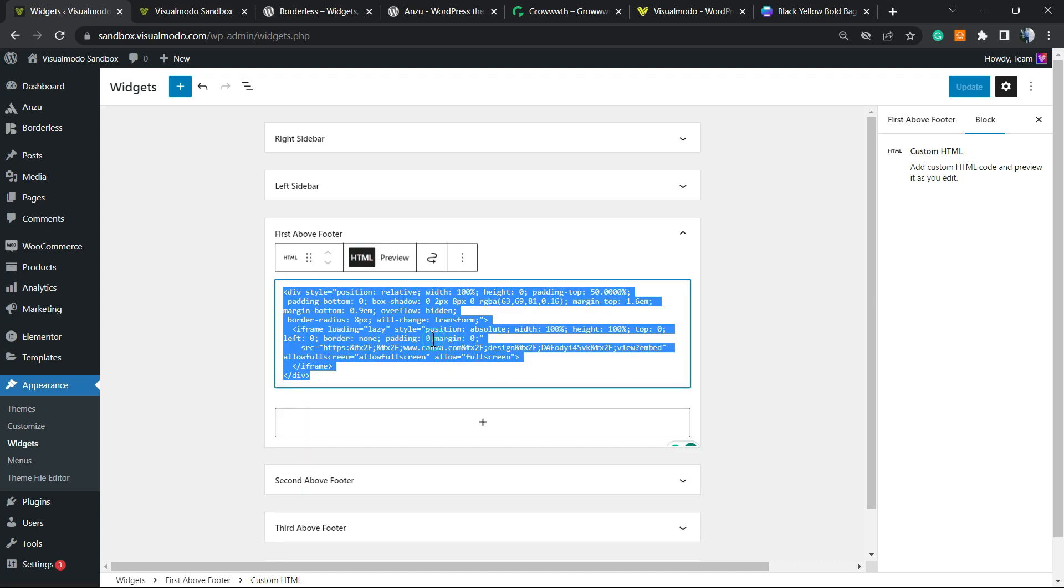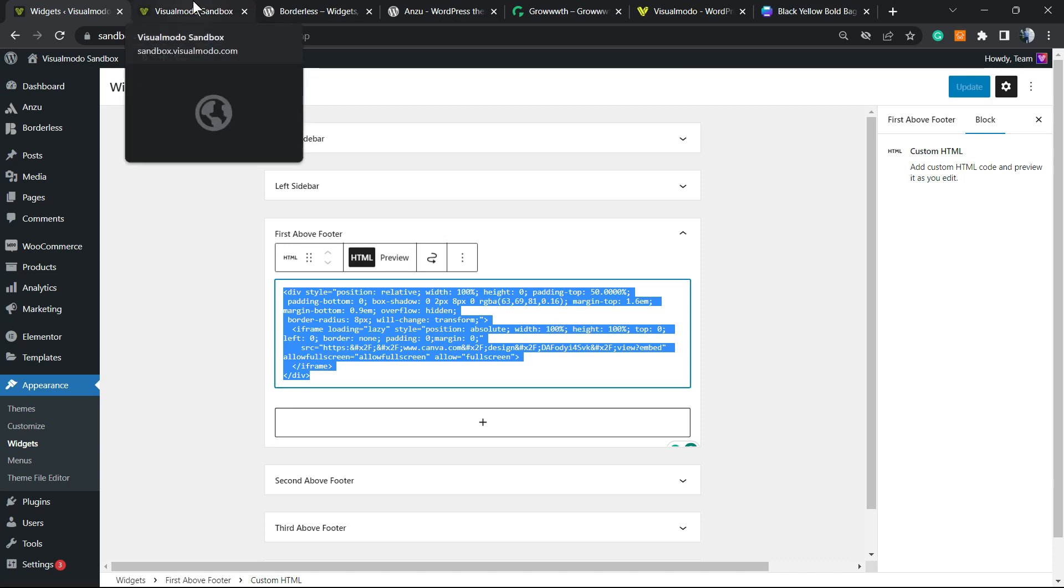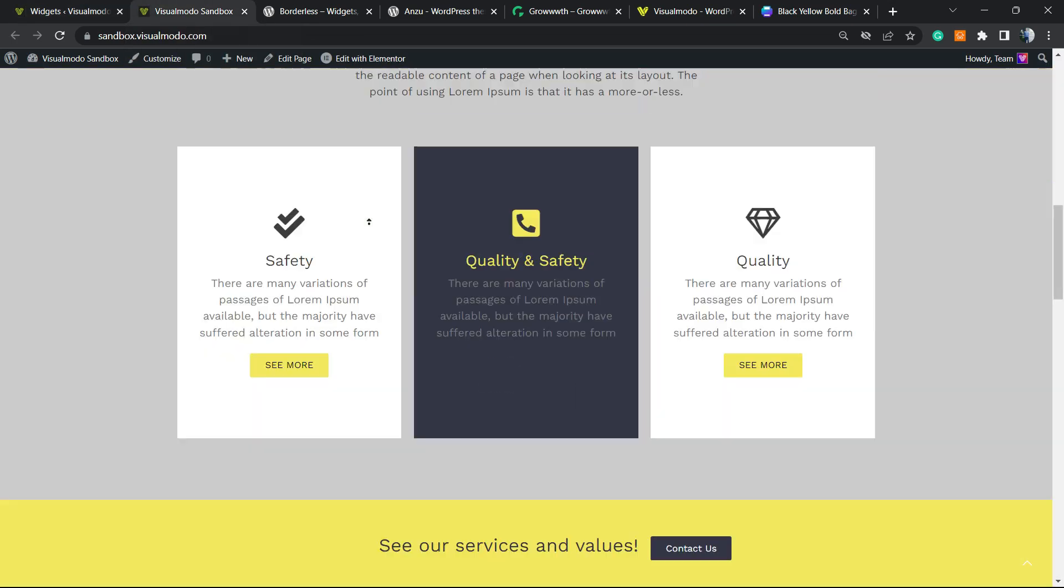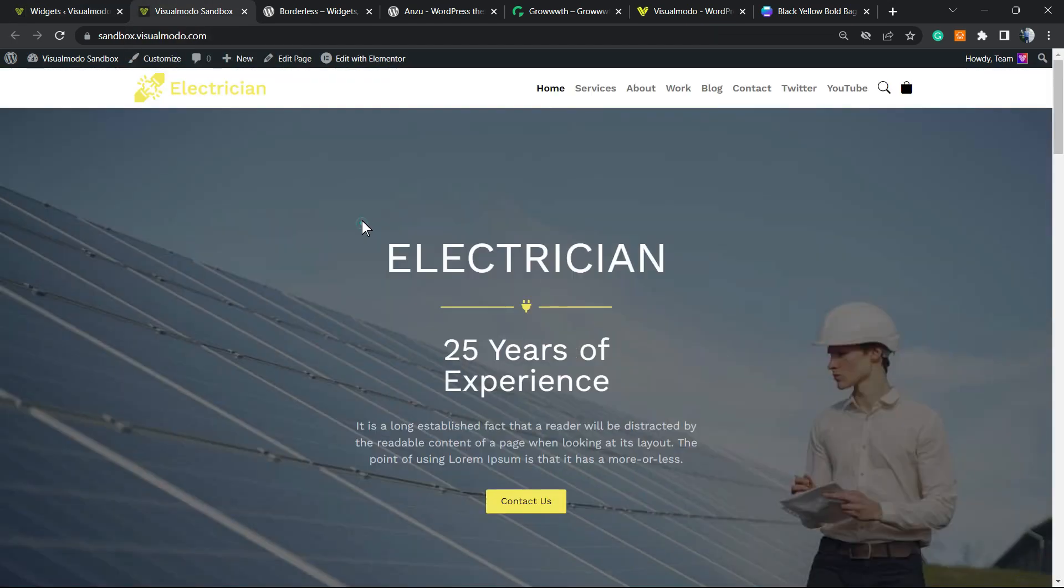Let me go to the HTML and copy this code. After this, we can apply this banner into any area of our site.